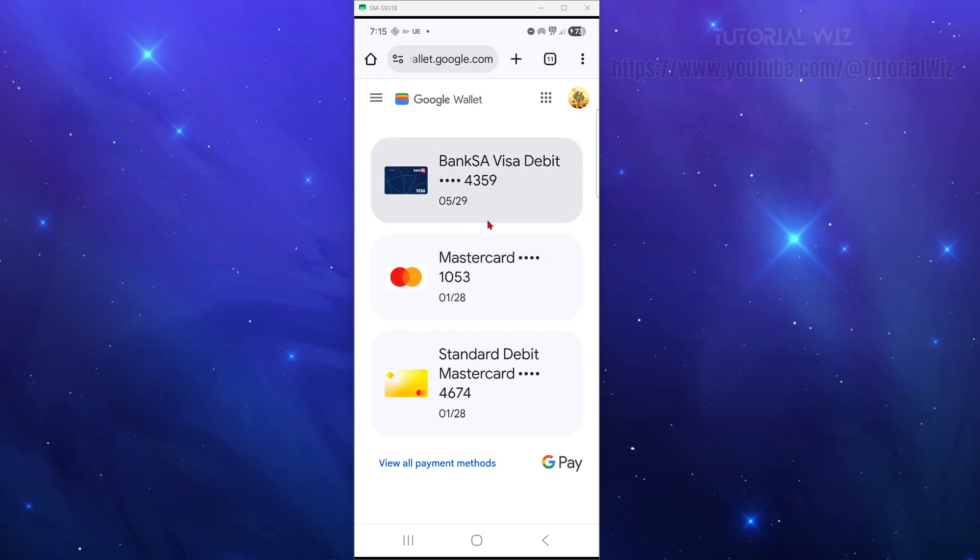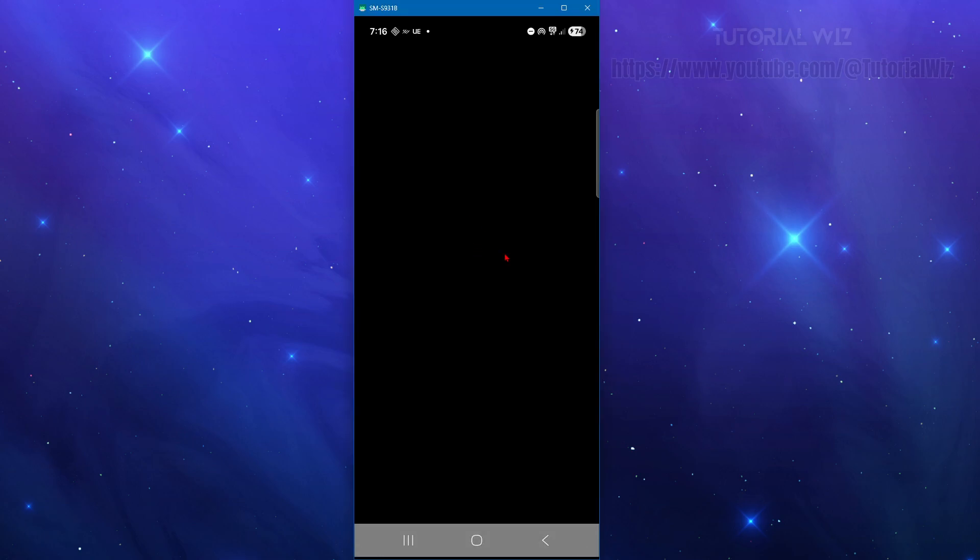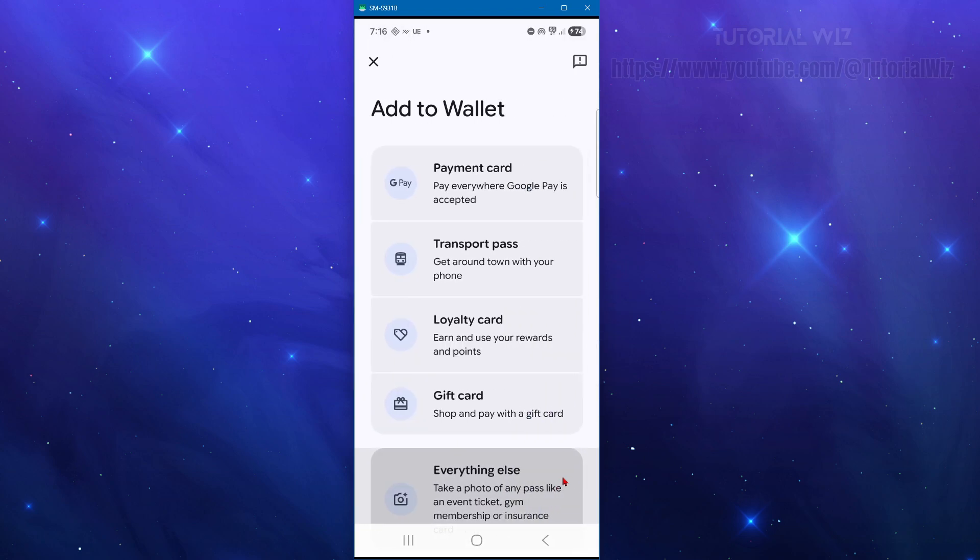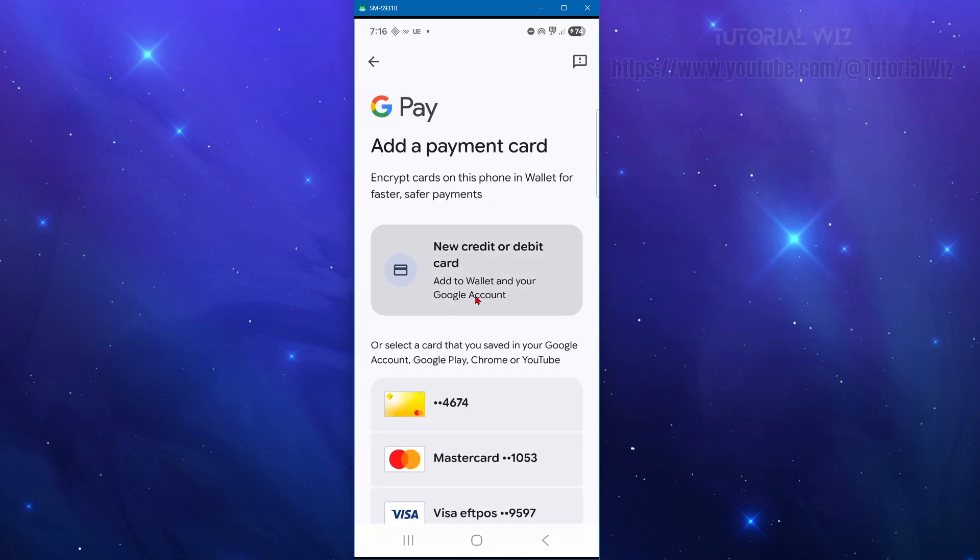To add them in, we need to go back. Now go ahead and open up your wallet. It's going to be blank here, so I'm just going to log in. Then from here, click on the plus icon and click on payment card.